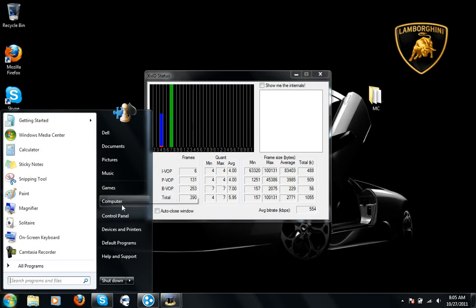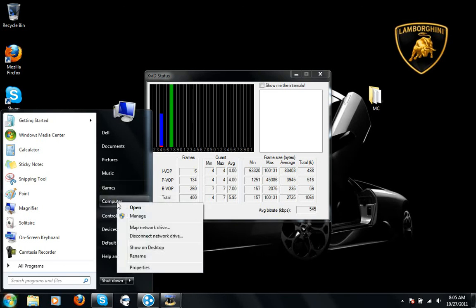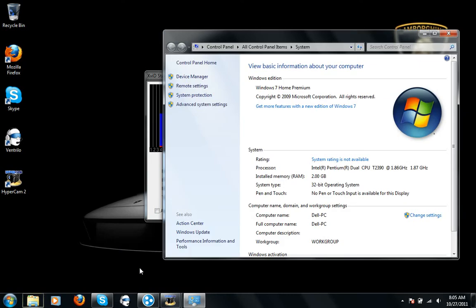What you want to do next is go to Computer, right-click on Computer and click Properties, then go to Device Manager.